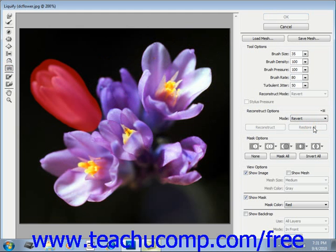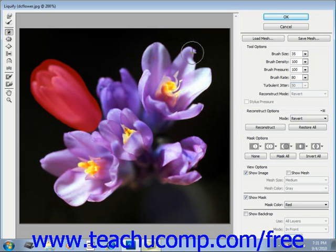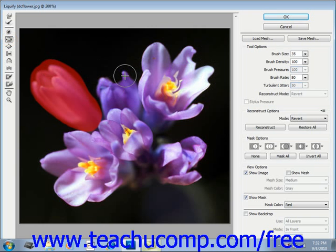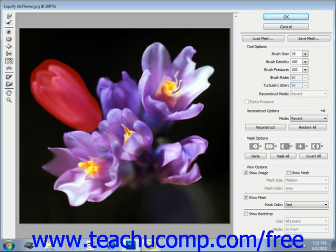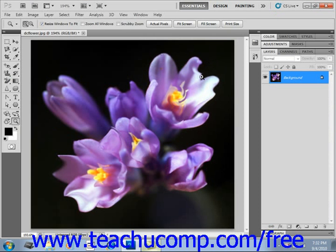When you're finished applying changes to the image, click OK to apply the liquification to the selected layer. Play around with the tools to see what kind of distortions you can make. When you're done, click OK to save your distortions — you'll see that the area where you applied the mask is left untouched.